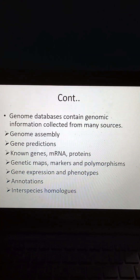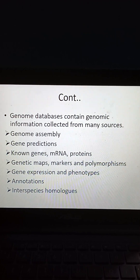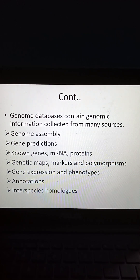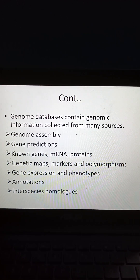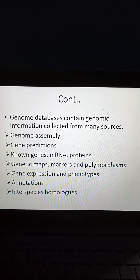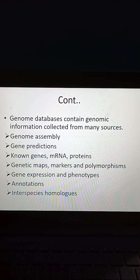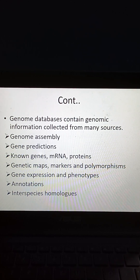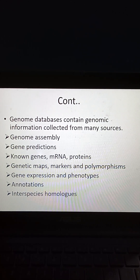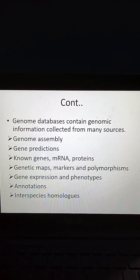Genome databases contain genomic information collected from many sources, including genome assembly, gene predictions, known genes, mRNA, proteins, genetic maps, markers, polymorphisms, gene expression and phenotypes, annotations, and interspecies homologues.